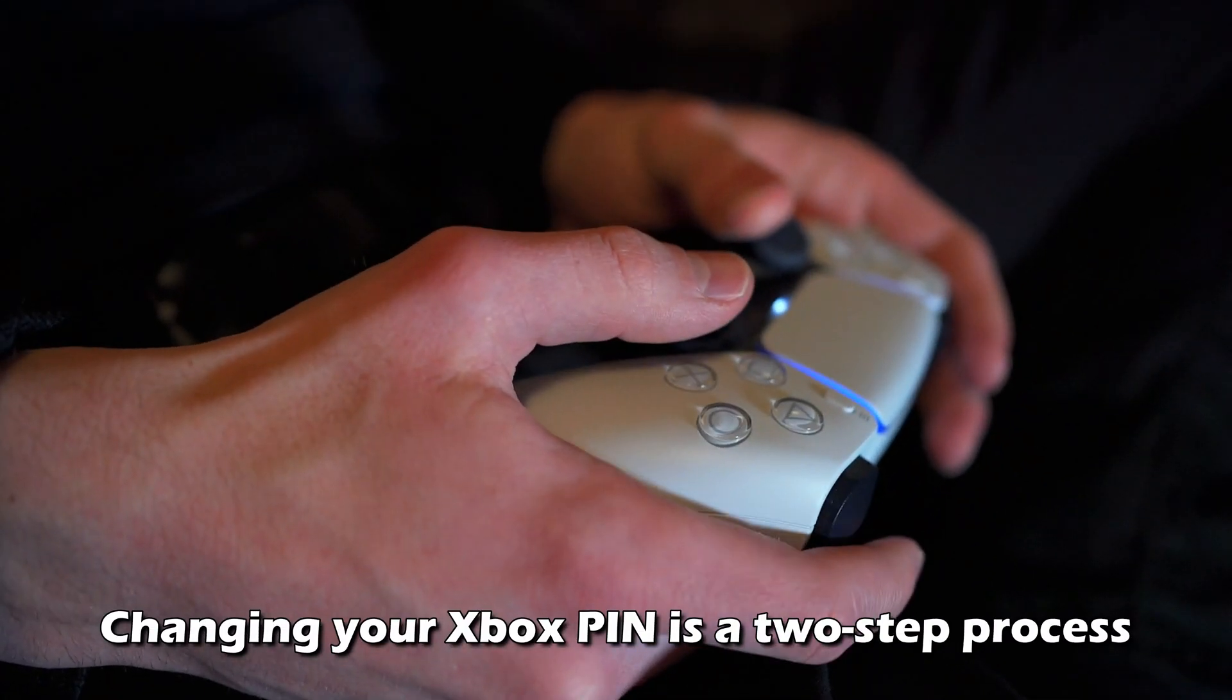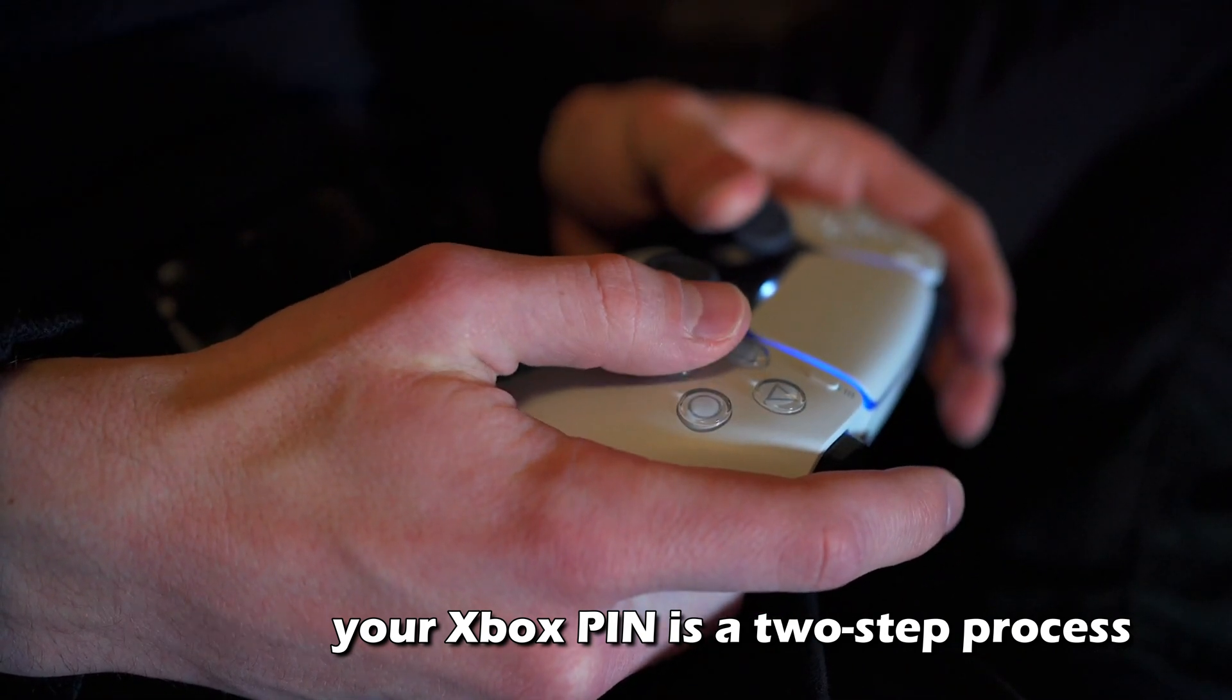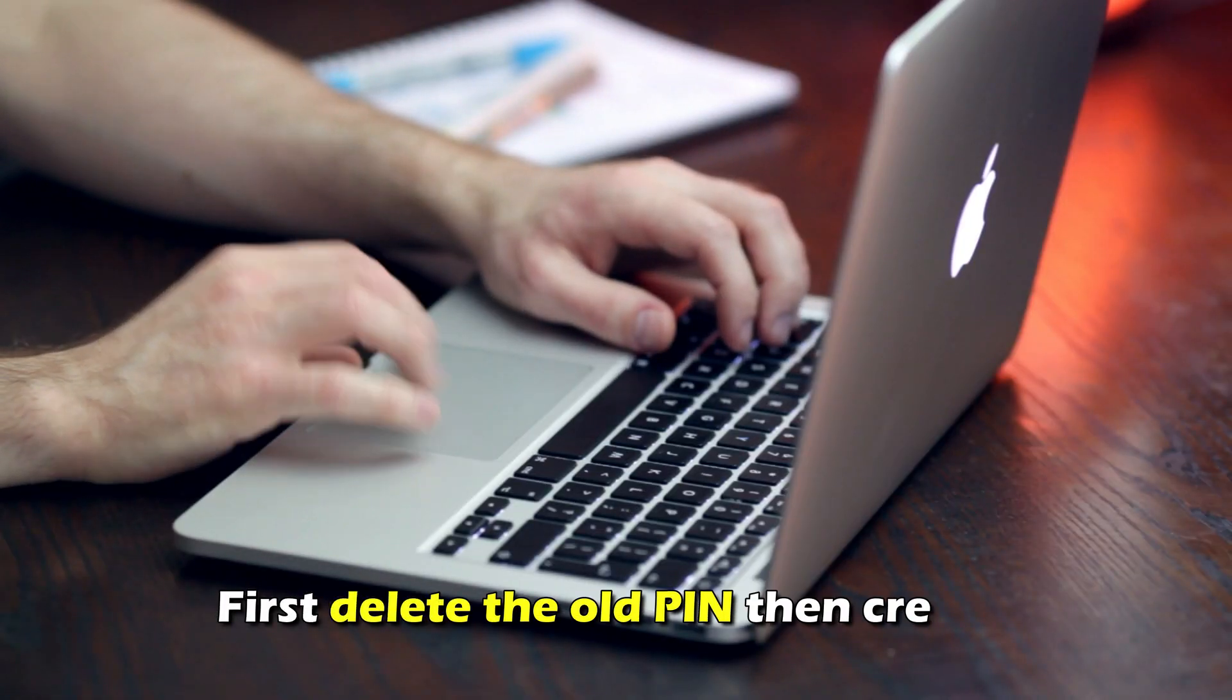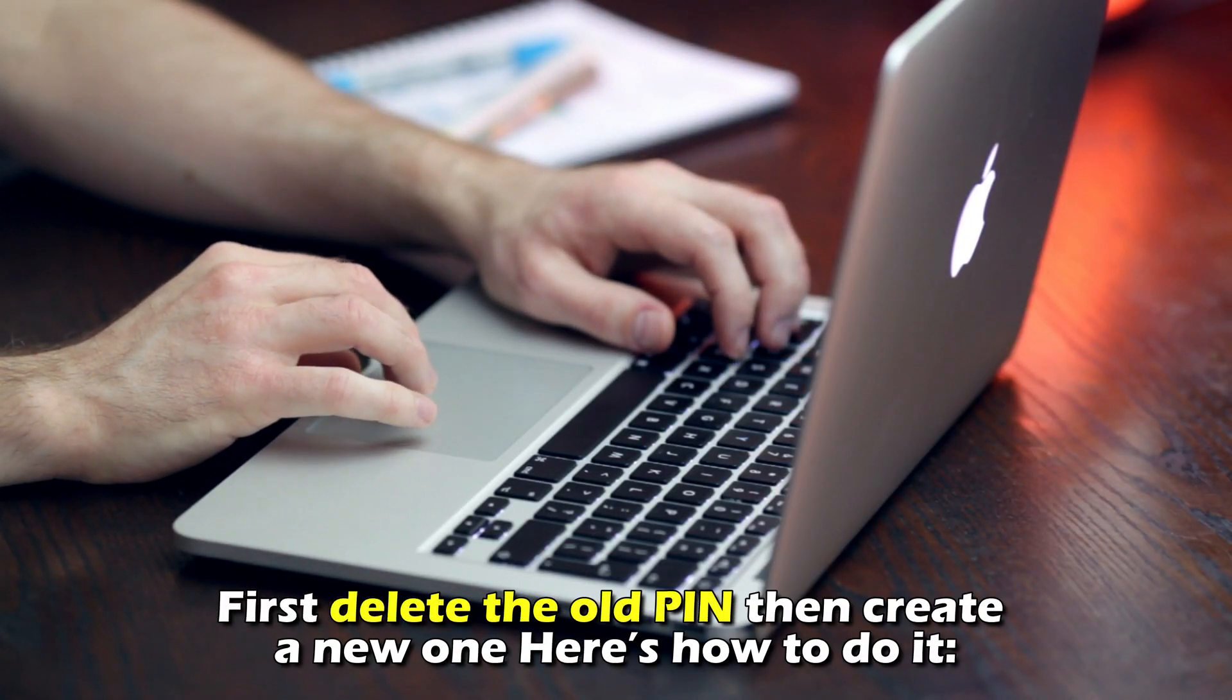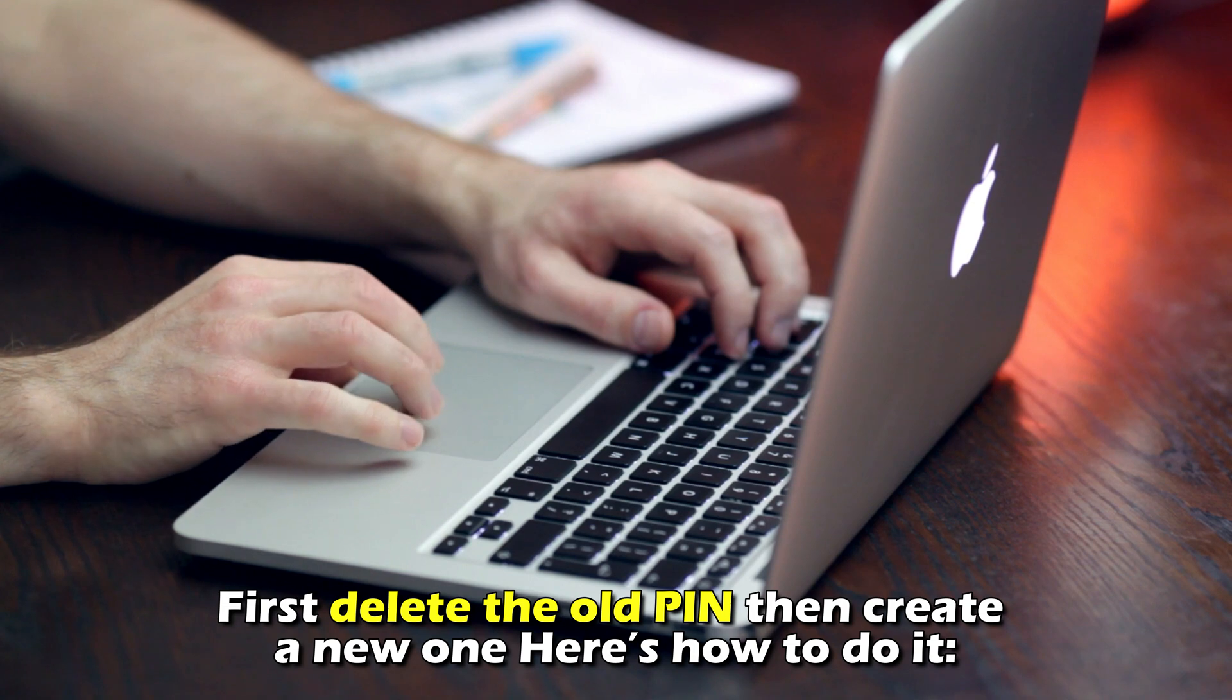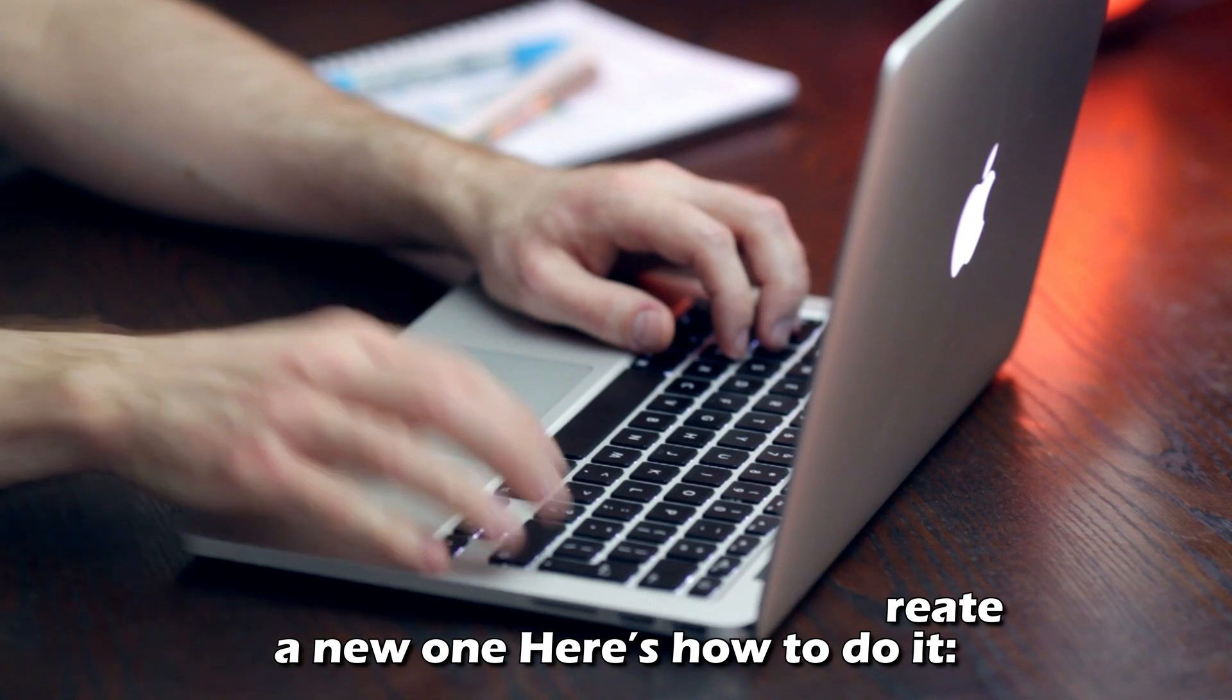Changing your Xbox pin is a two-step process. First, delete the old pin, then create a new one. Here's how to do it.